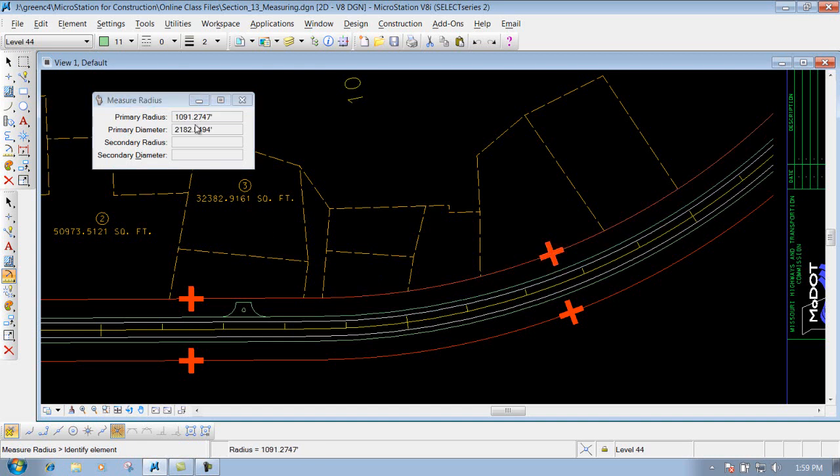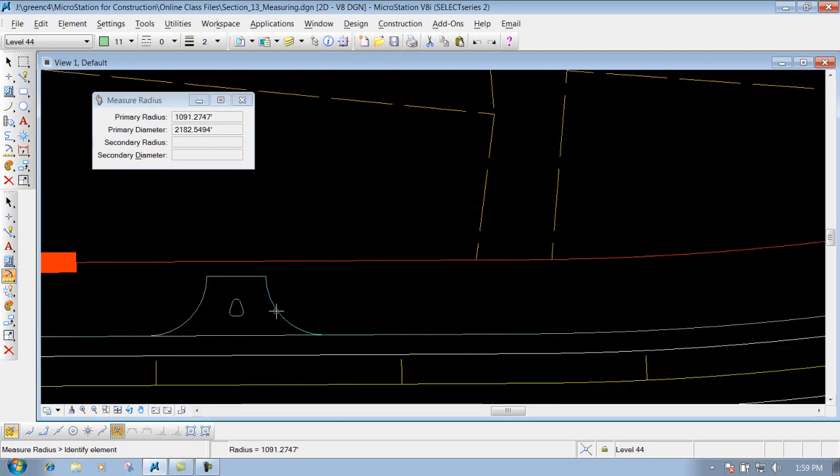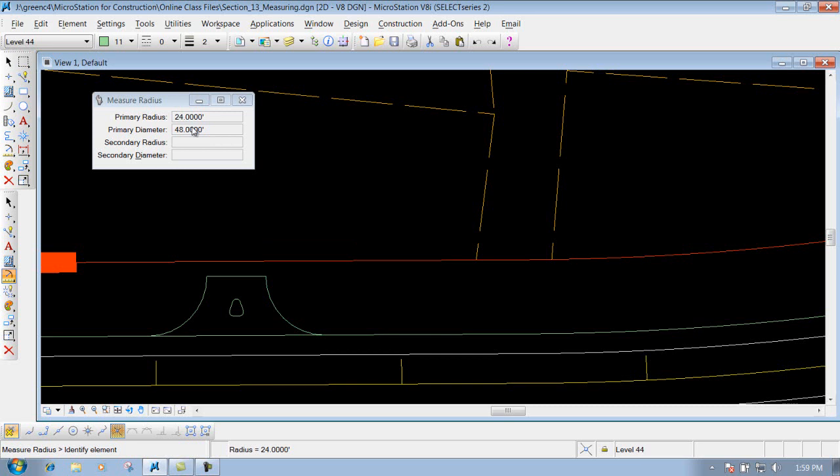It shows you the radius, it shows you the diameter of it. Same thing for our entrance that we have down below here. I want to know the radius of that entrance, left click on it, it shows you the radius of it and diameter.